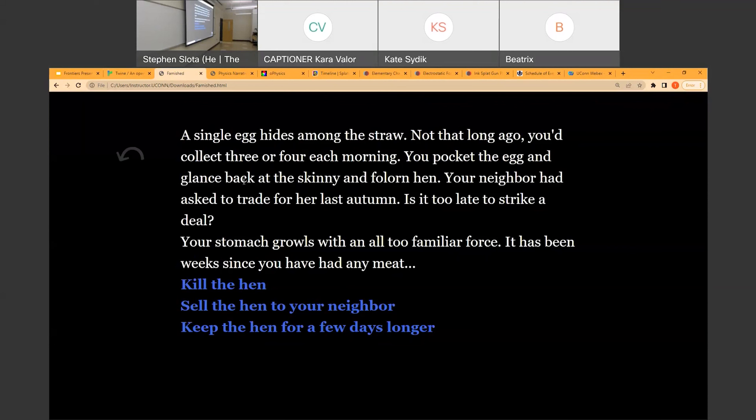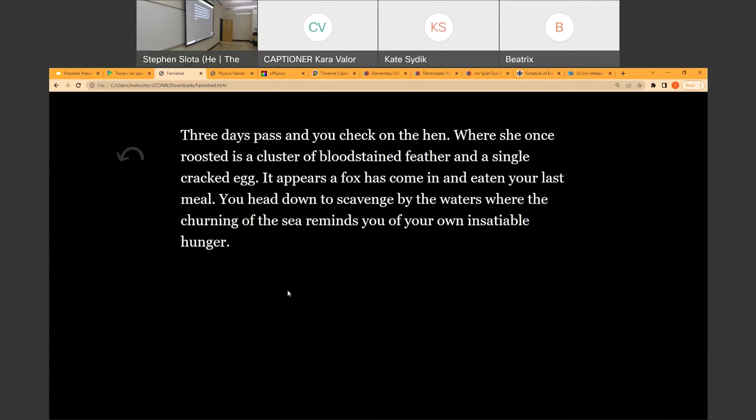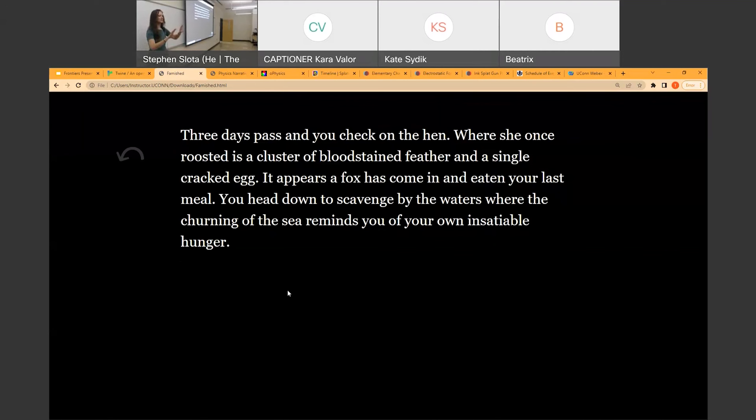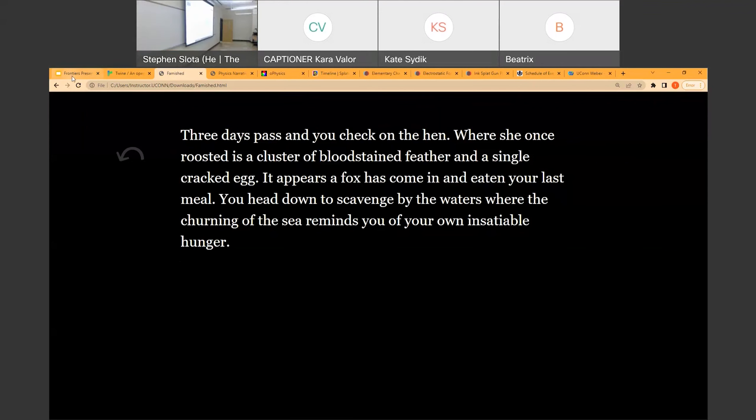Is it too late to strike a deal? Your stomach growls with an all too familiar force. It has been weeks since you've had any meat. What should we do? Keep the hen. Three days pass, you check on the hen. Where she once roosted is a cluster of blood-stained feather and a single cracked egg. It appears a fox has come in and eaten your last meal. You head down to scavenge by the waters, where the churning of the sea reminds you of your own insatiable hunger. That's the end of this story. As it turns out, no matter what you pick, you have a terrible ending for all of these.